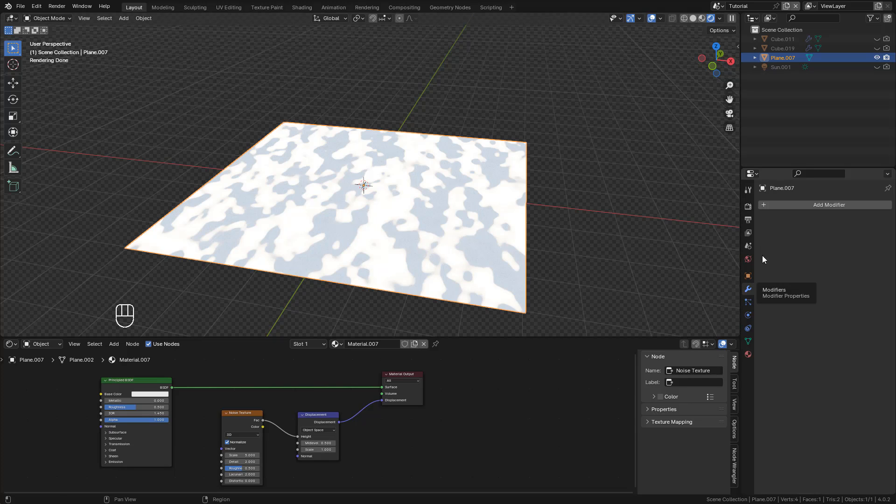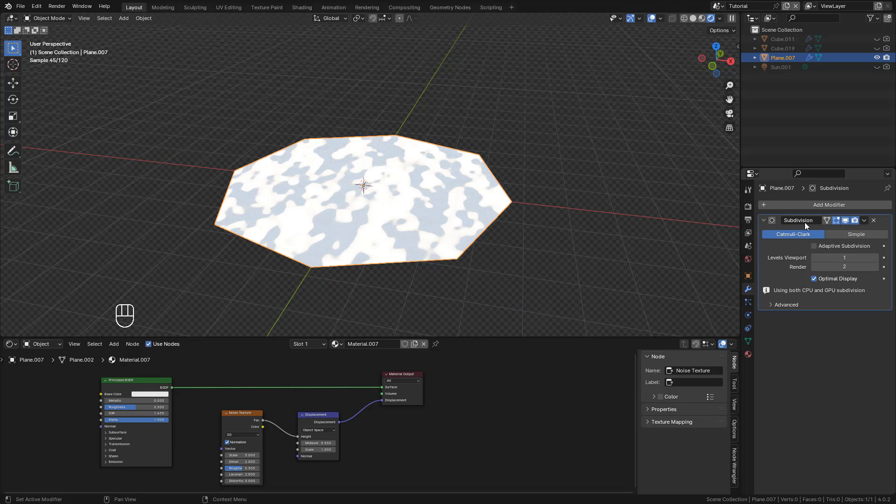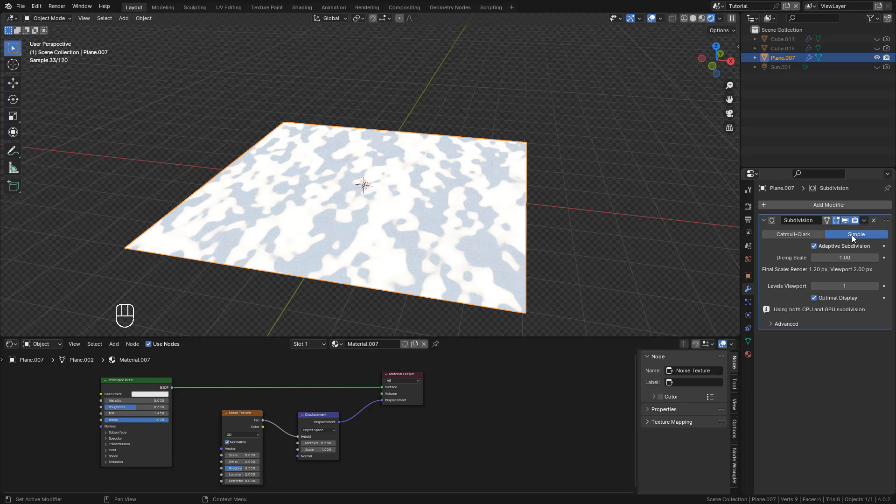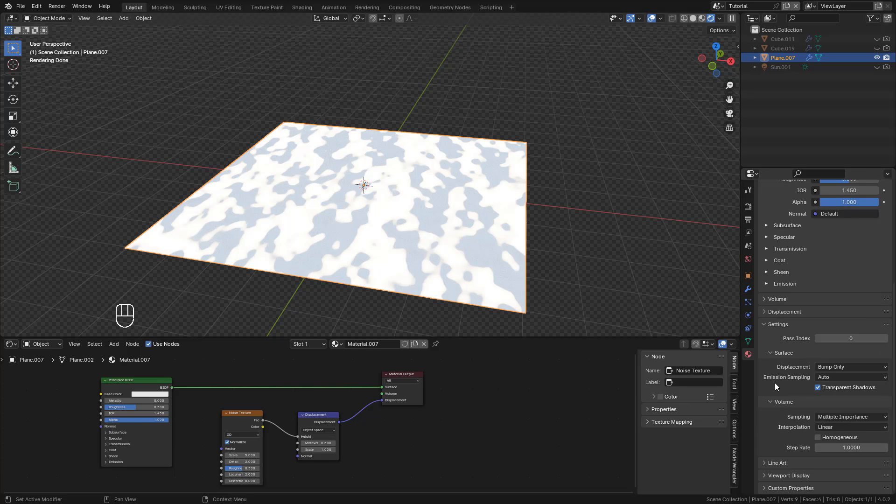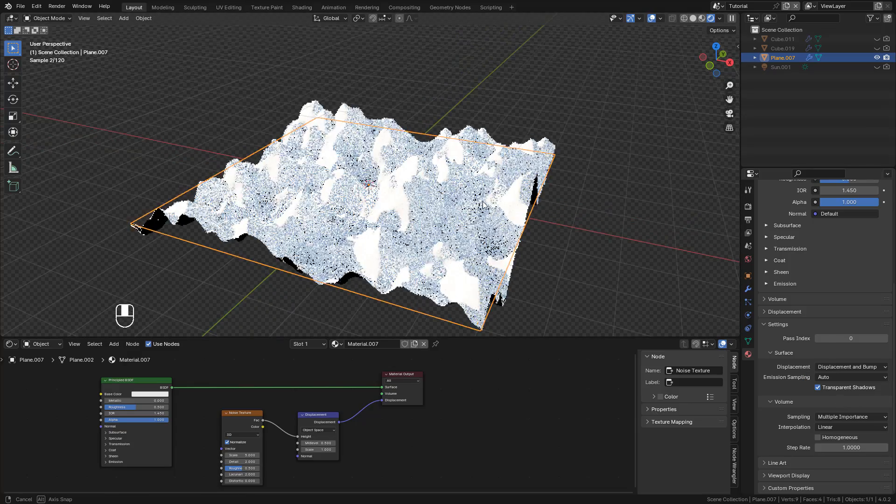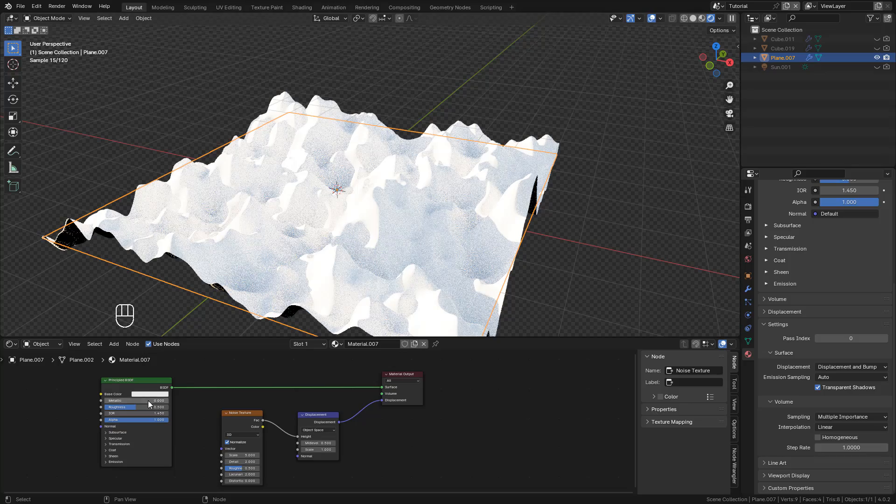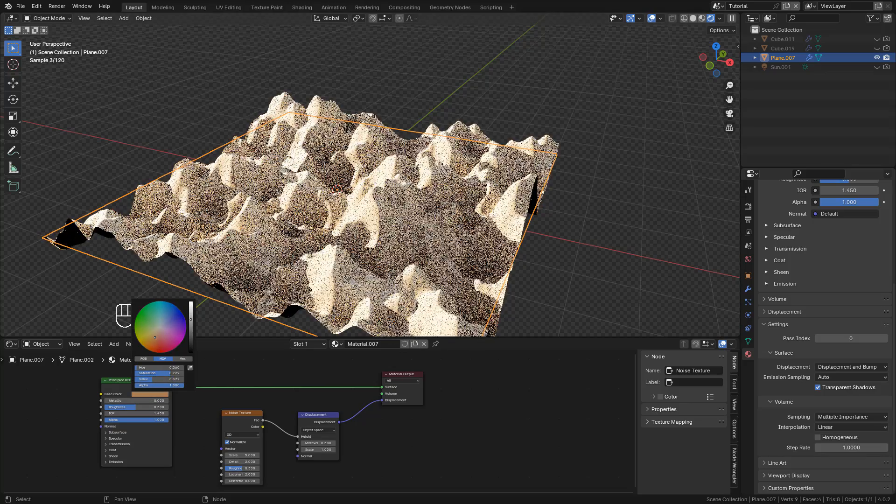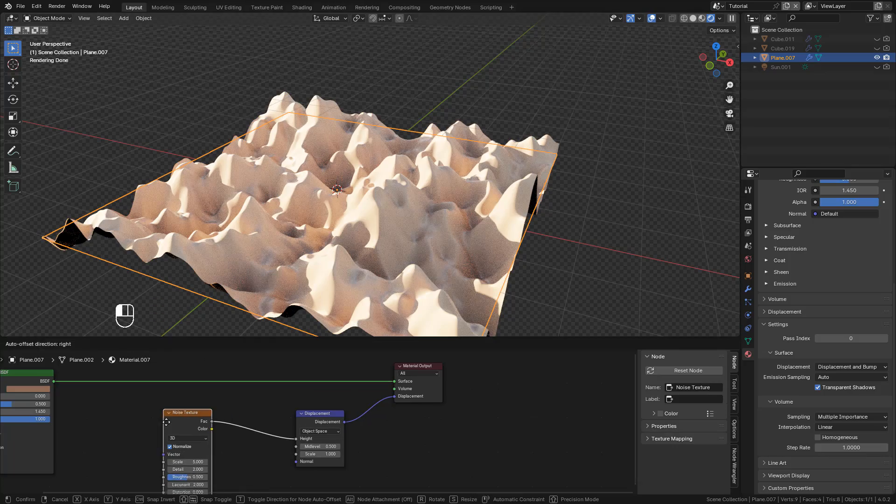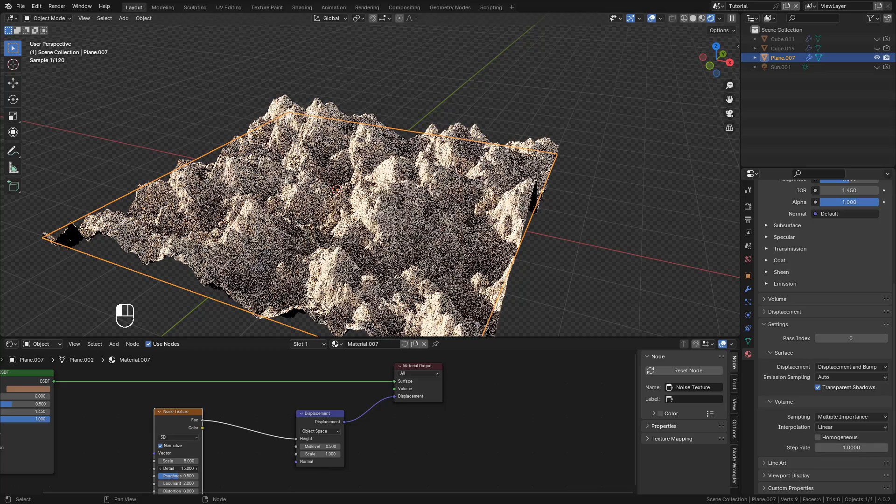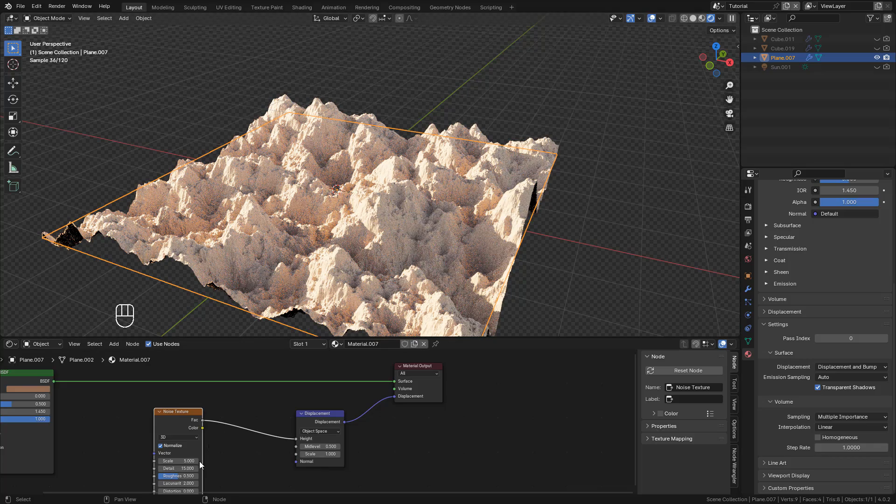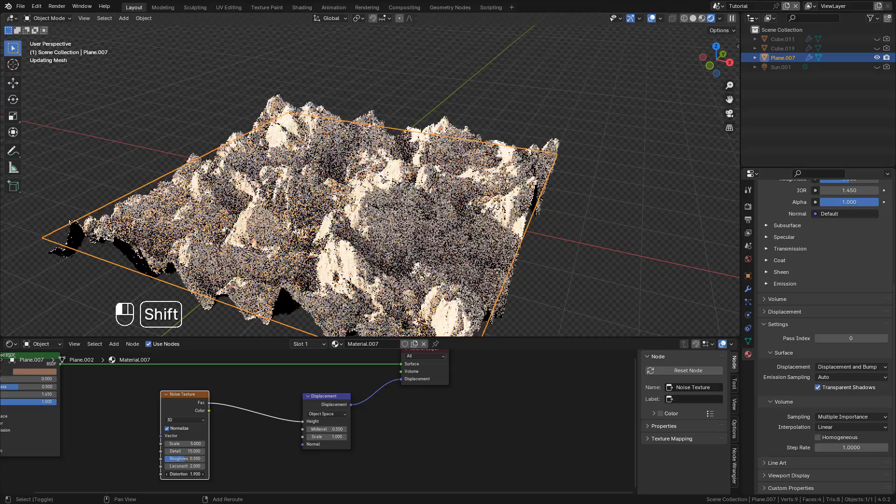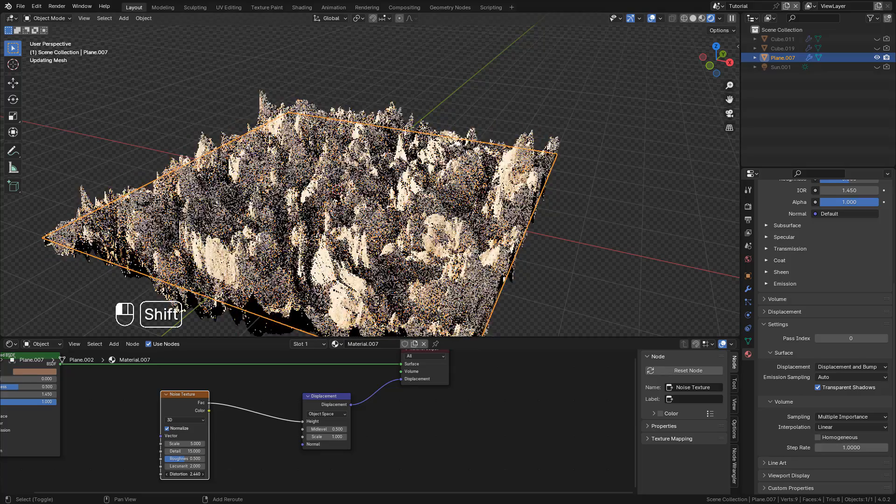Don't forget to add the Subdivision Surface modifier with Adaptive Subdivision. Again in Material Properties, change to Displacement and Bump. We can increase Detail to the maximum, 15, and play with Distortion to create different shapes.